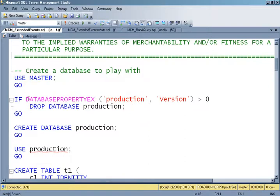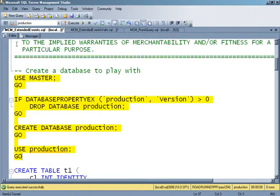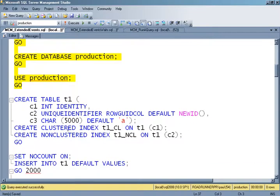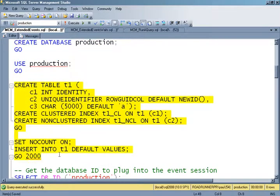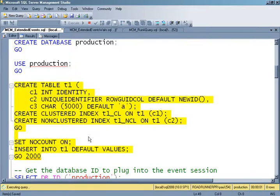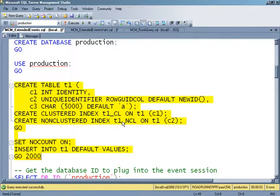First, I'm going to create a database to play around with — I'll call it 'production' — and then create a table, a couple of indexes, and insert some values. This is basically just setting up some data that I can then execute some queries on. It's a contrived example, and I'll have an event session defined that allows me to see what queries against this table are taking up a certain amount of CPU time.